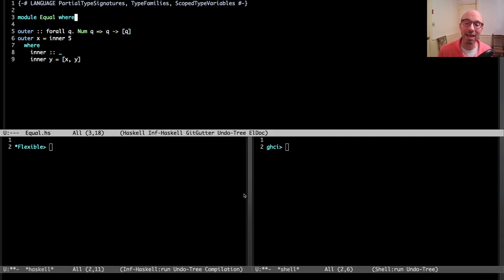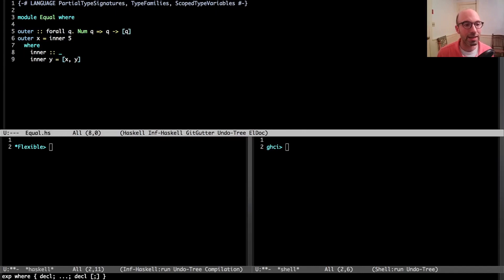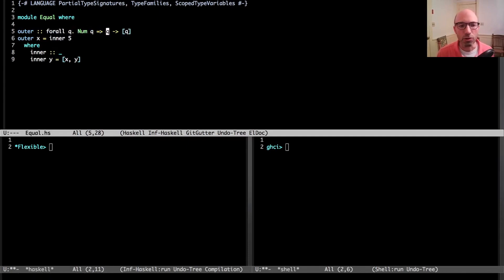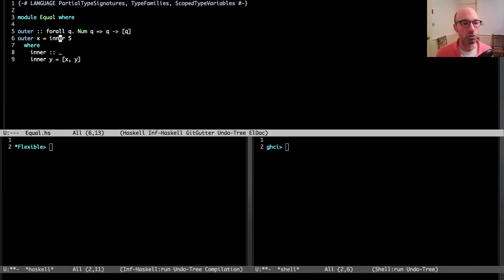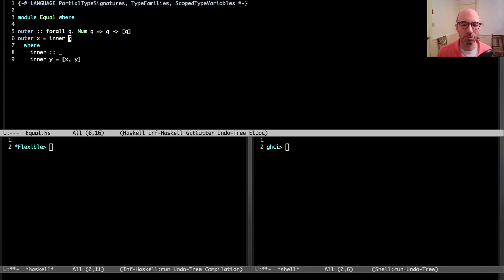We're going to explore in this video a couple of thorny edge case examples of how inferred types will change between now and GHC 9.4. Let's dive into this example. Here we have an outer function and an inner function. This outer function takes, for some type Q, a list of Q's.